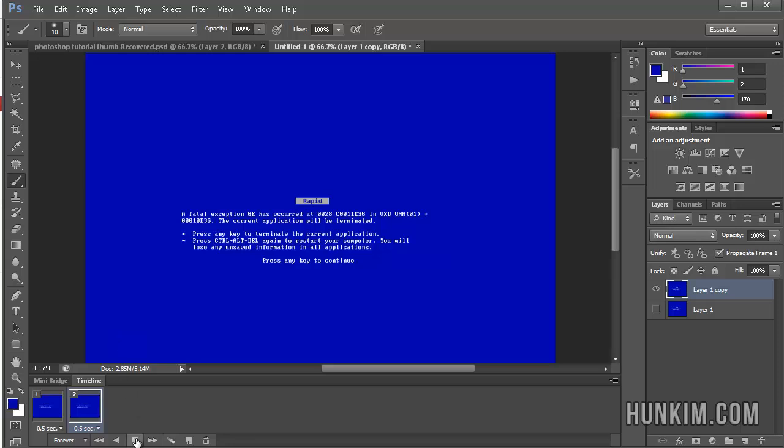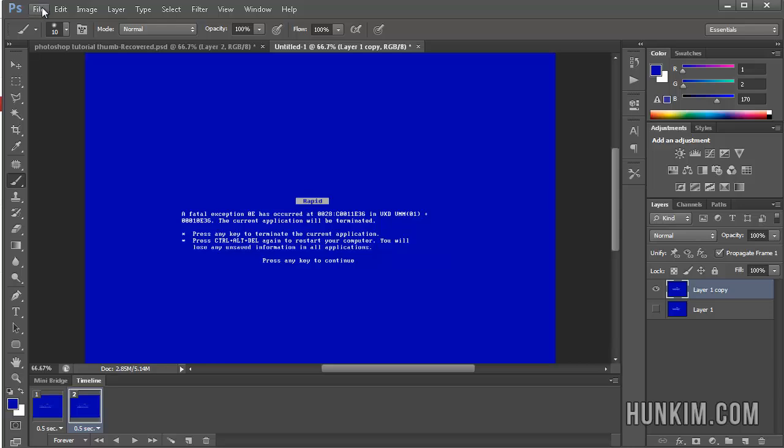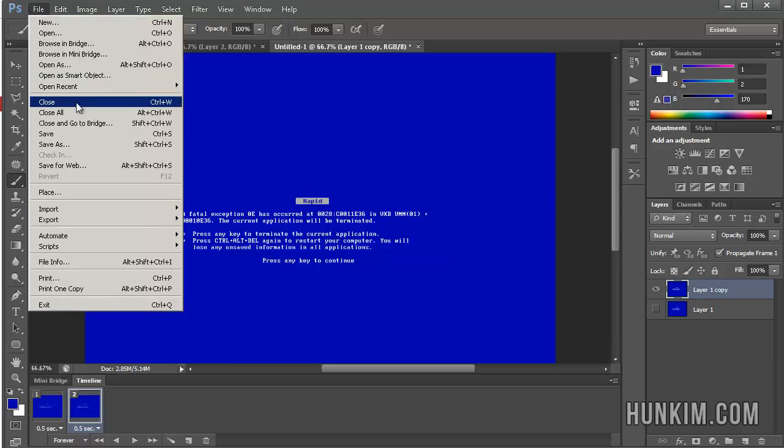Click on play. Notice how it's actually animating. Now how do we actually get this as a file? Click on stop. You go to file, save for web.